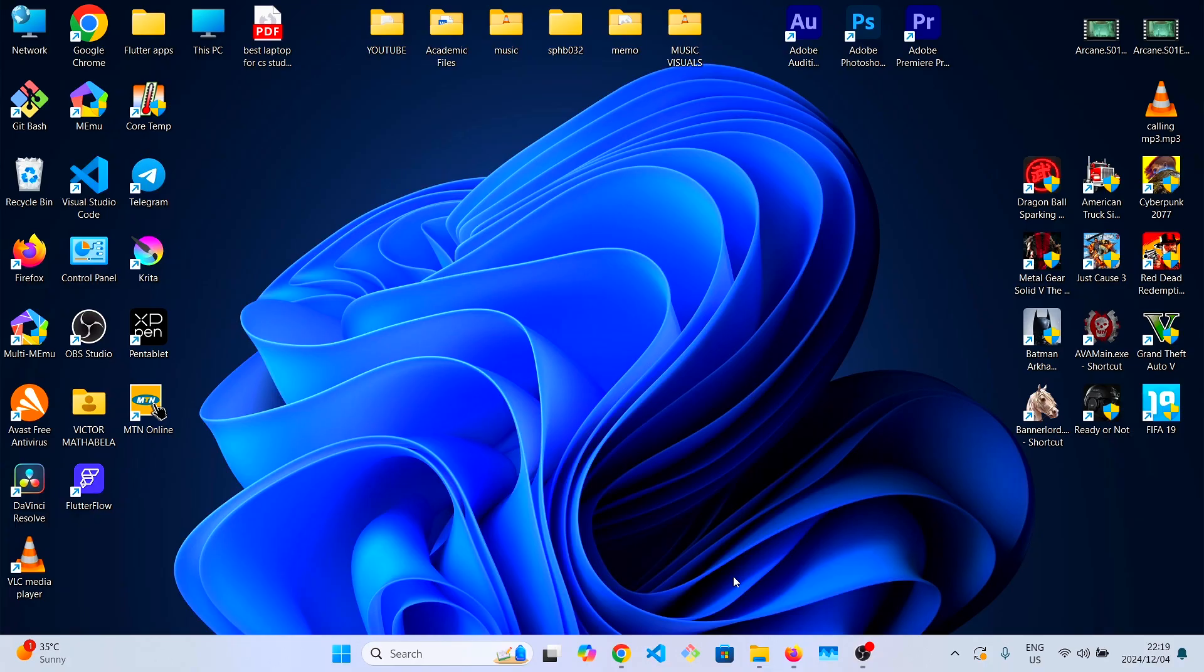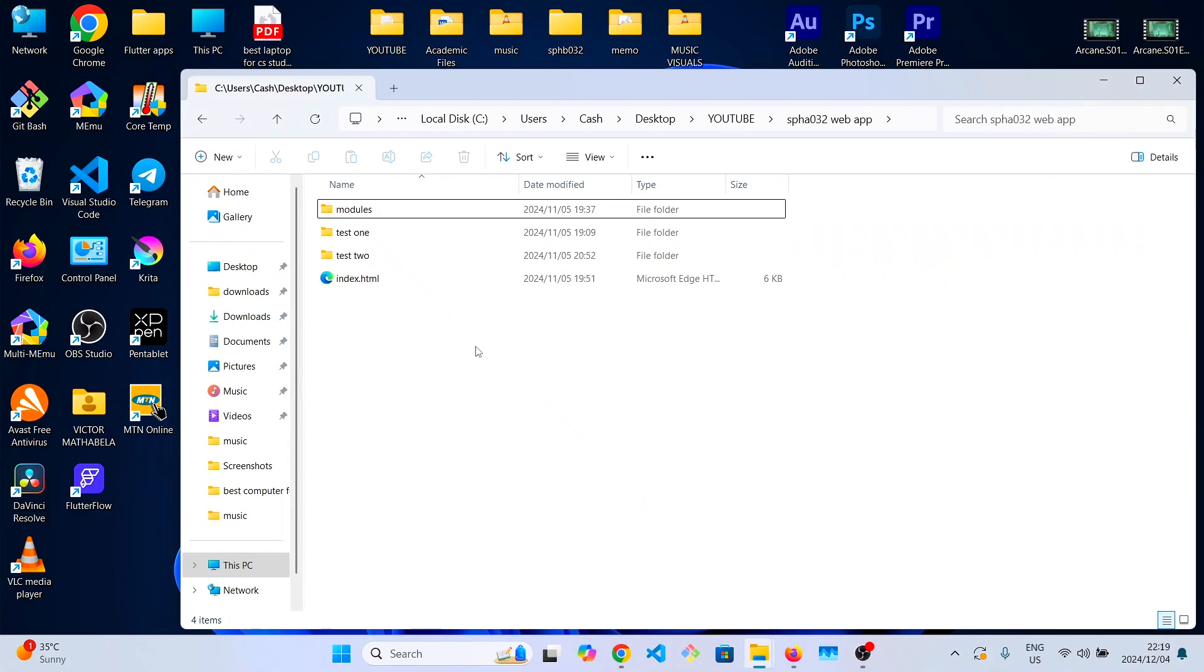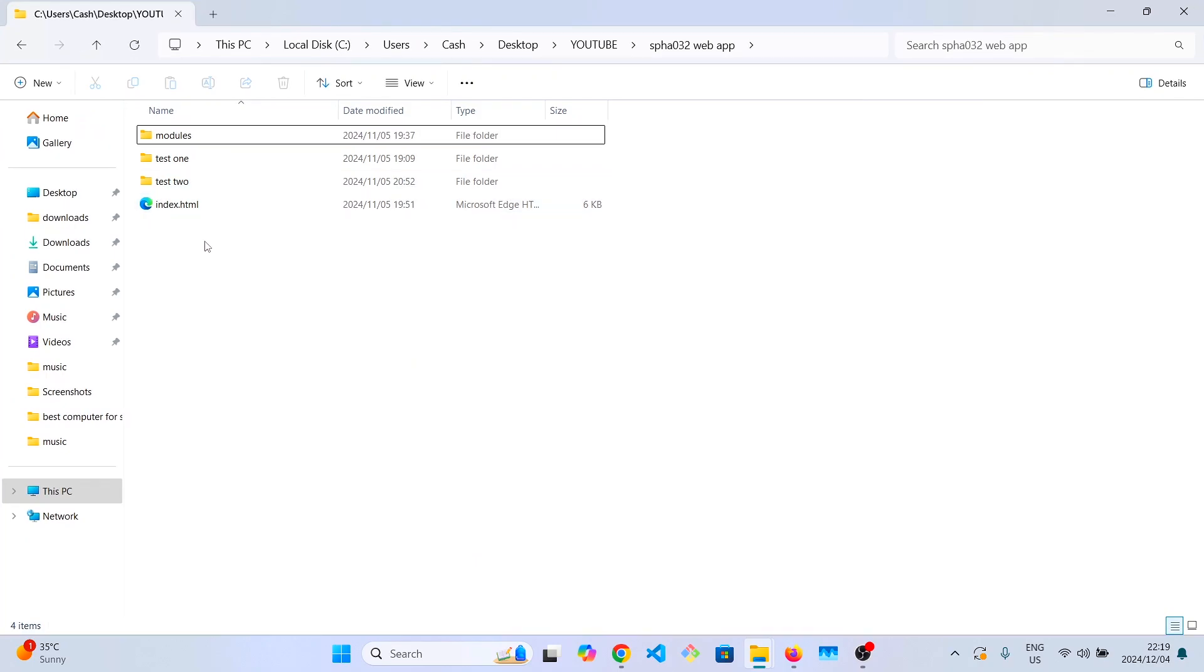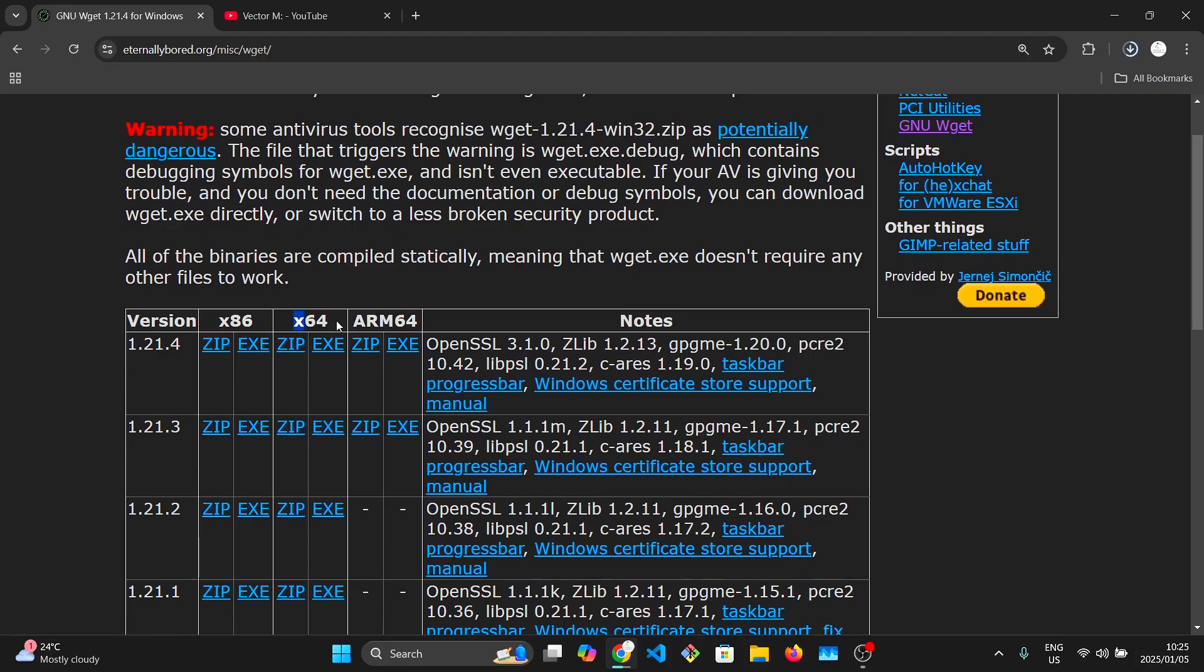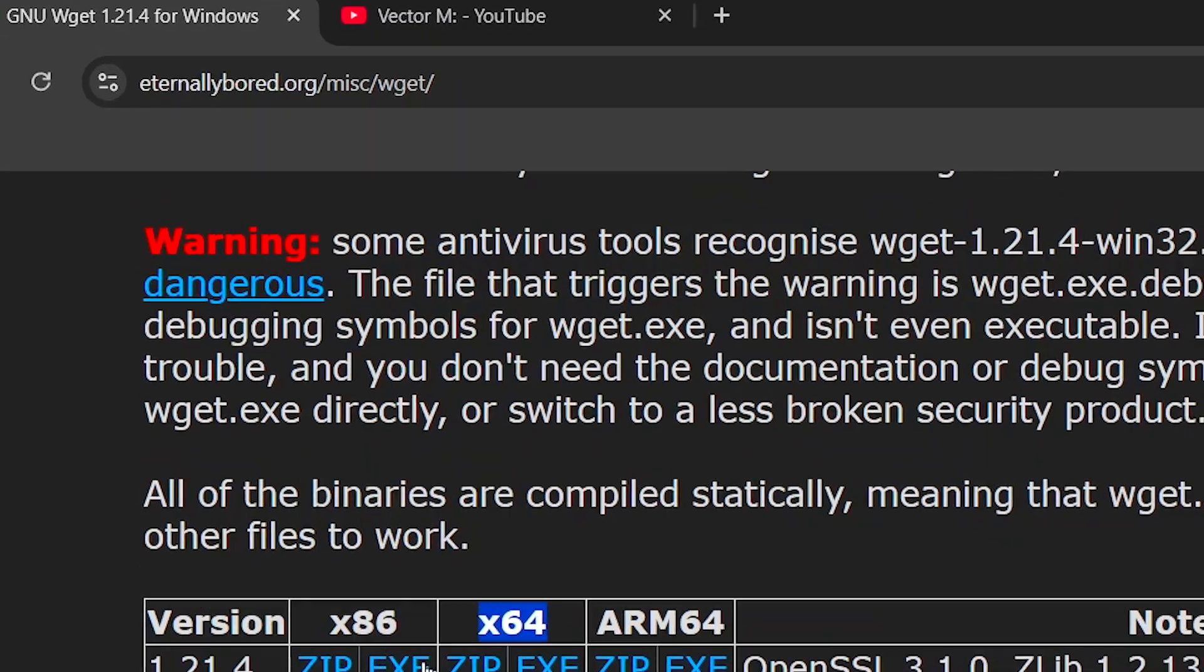We'll be starting with Windows because that's the platform I use on a daily basis. The first thing to do is download the latest version of Wget from eternallybored.org.